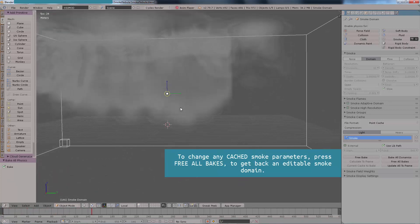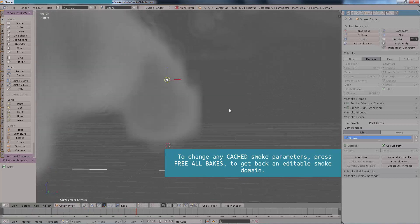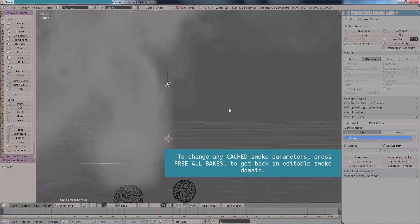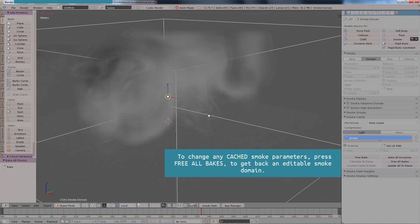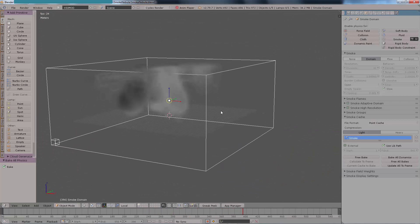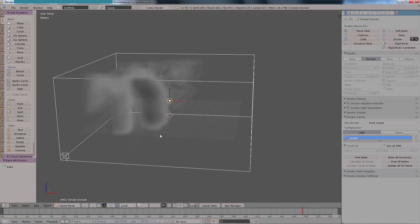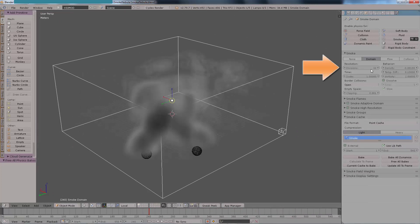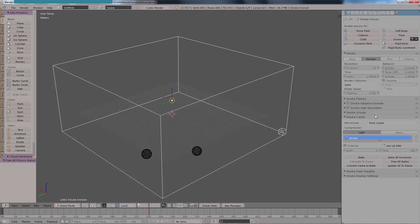You can also change the name right there on the smoke cache. This is very important so that when you play back, everything plays back from a cache file. That means the data has been stored in your hard drive as an external file and such it can be played back in real time. Now we're going to change the smoke domain resolution and also other parameters which will make our smoke much more detailed.